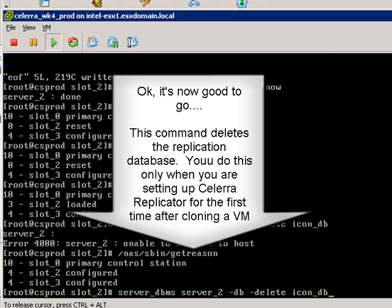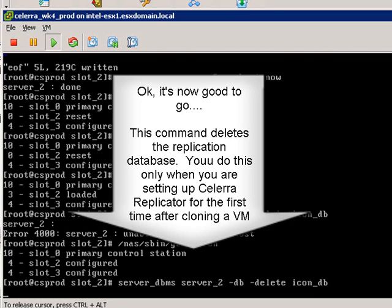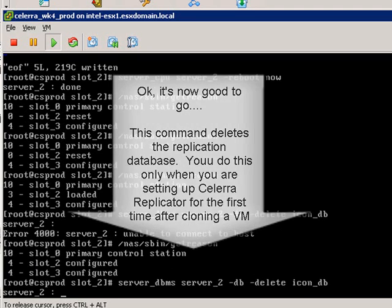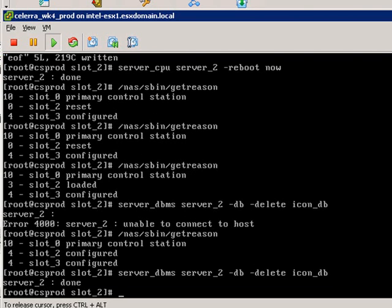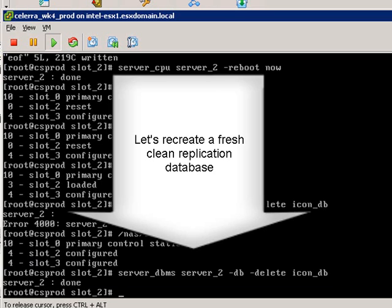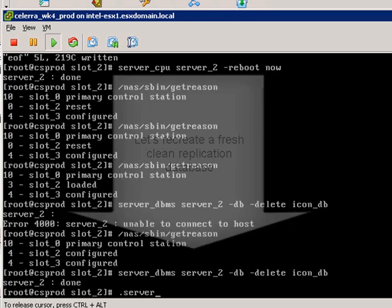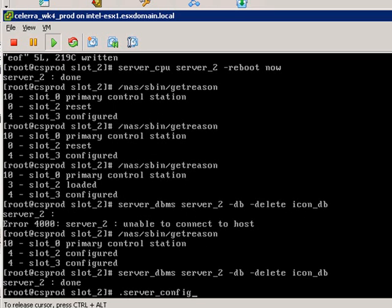So let's just try it again because those services are still starting. By the way, if you do this getreason again, notice now that slot_2 is noted as configured. If we type in that same command, done! Now we've just deleted the replication database.